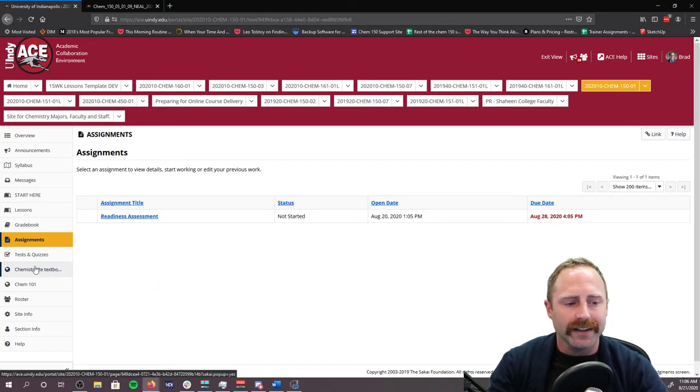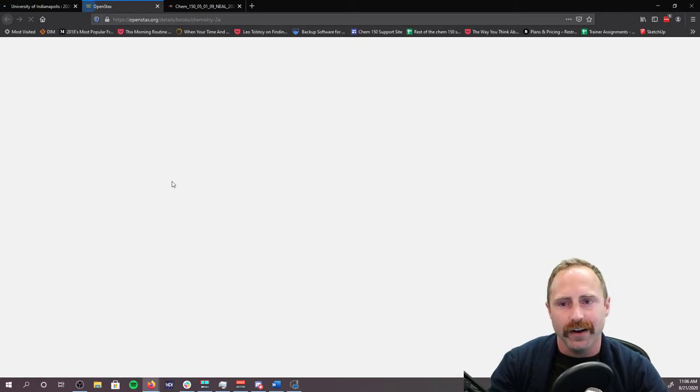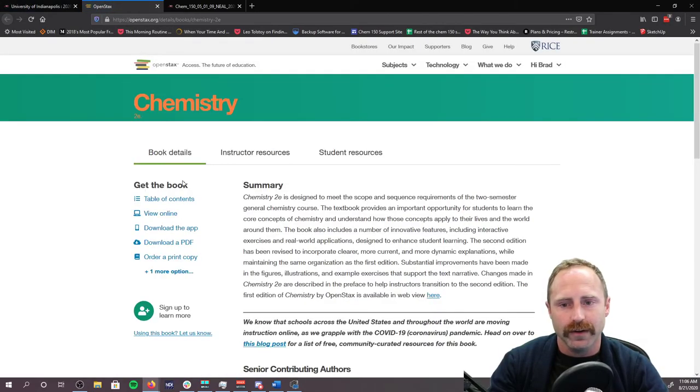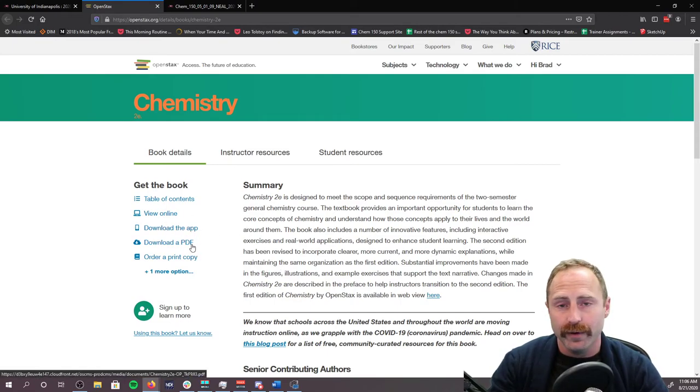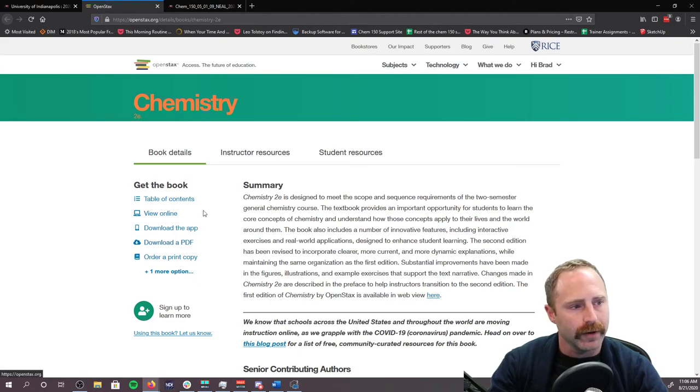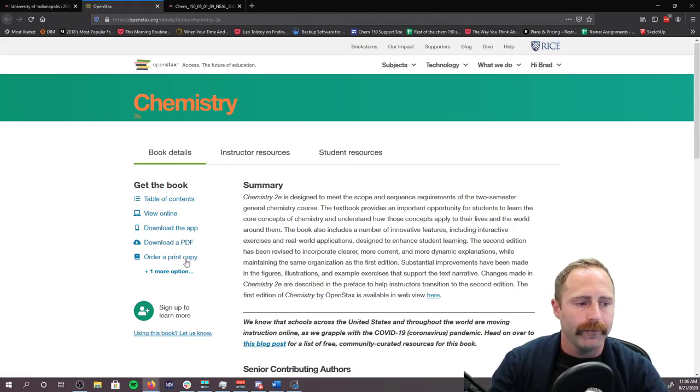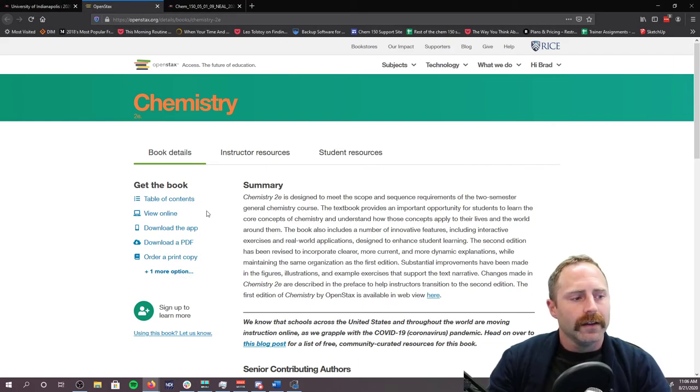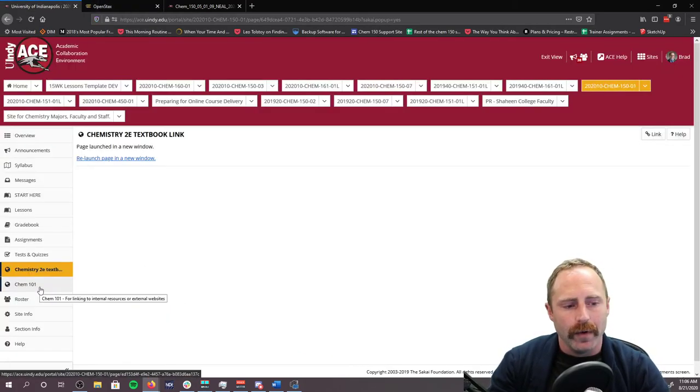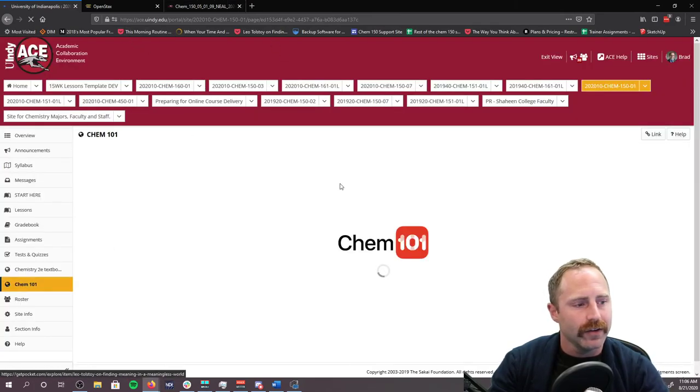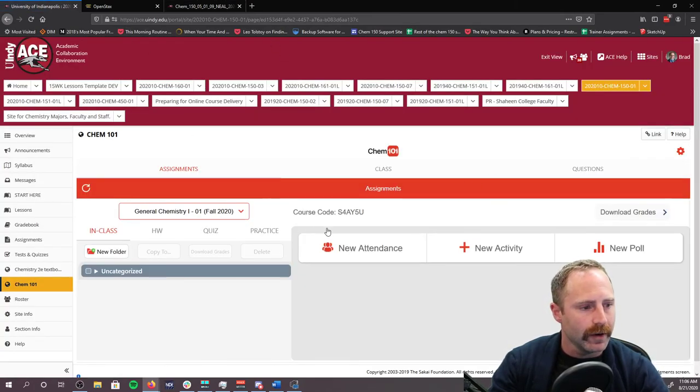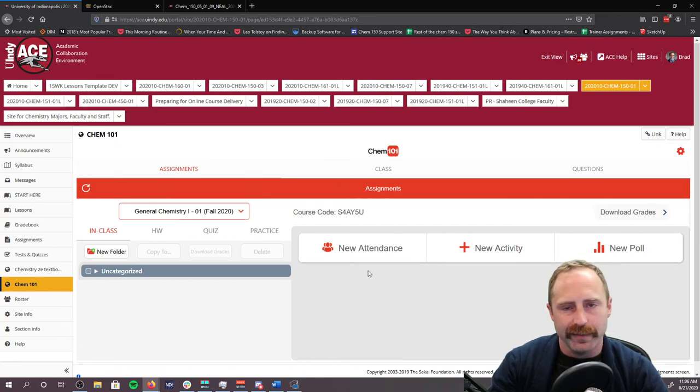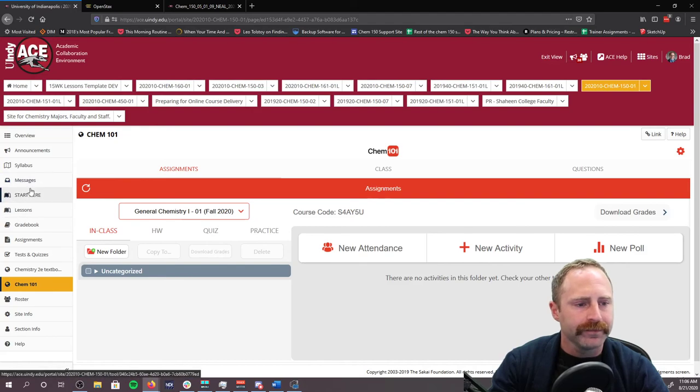If you click this link right here, this chemistry to eat textbook, it's going to take you to a new page and it's going to open up your textbook for you right there in your browser. Please note, you can download the entire book as a PDF if you want to, that's totally your prerogative. You can also just look at the individual sections based off of individual links. The Chem 101, if you click that, that's going to take you to chemistry 101. Right now it's opening inside ACE. I'm going to fix that so that it opens in a brand new window.